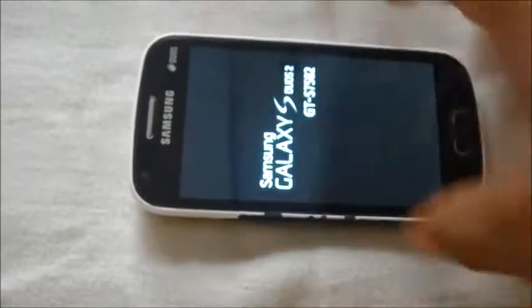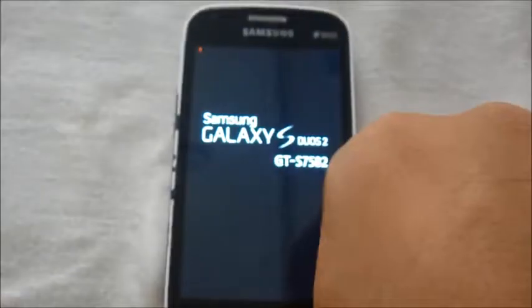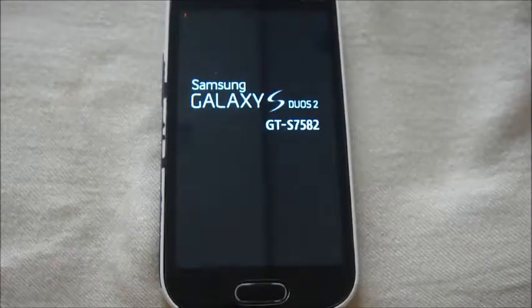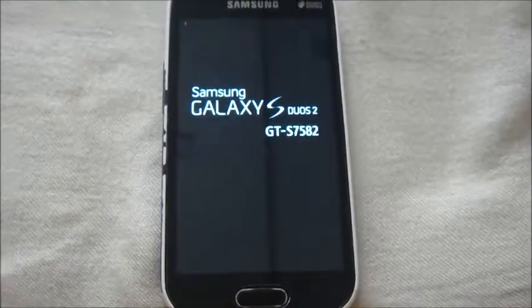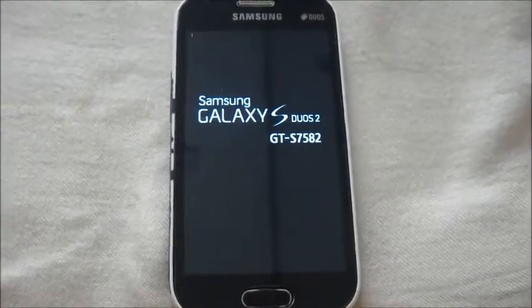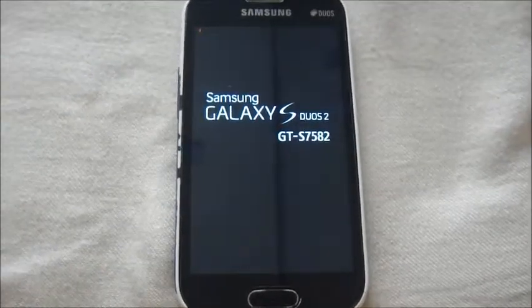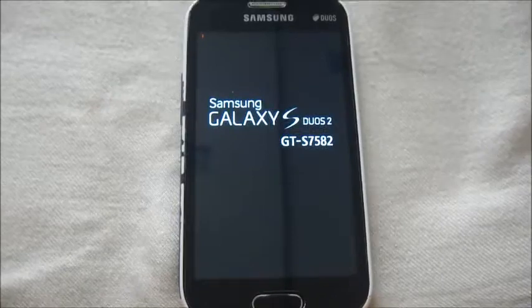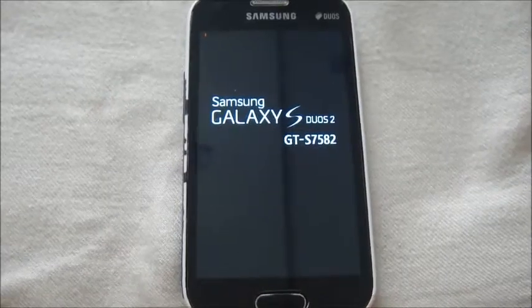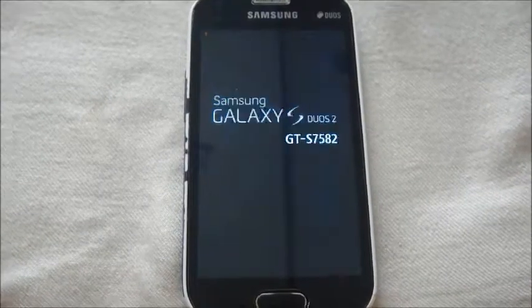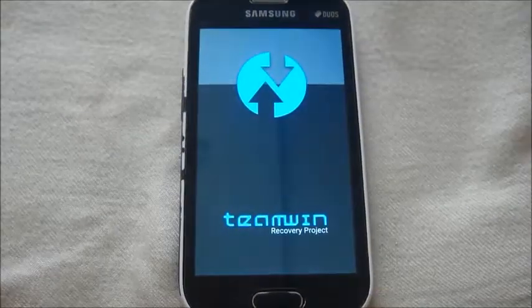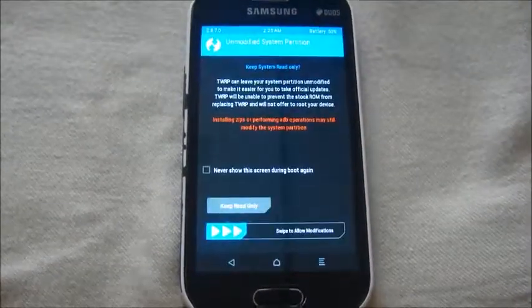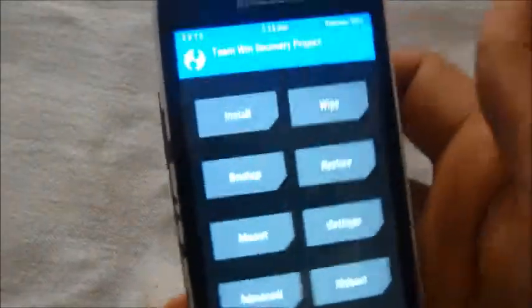Run into recovery mode by pressing the home button, the volume up button, and the power button together. After that, wait till we reach the recovery screen. So here we are.